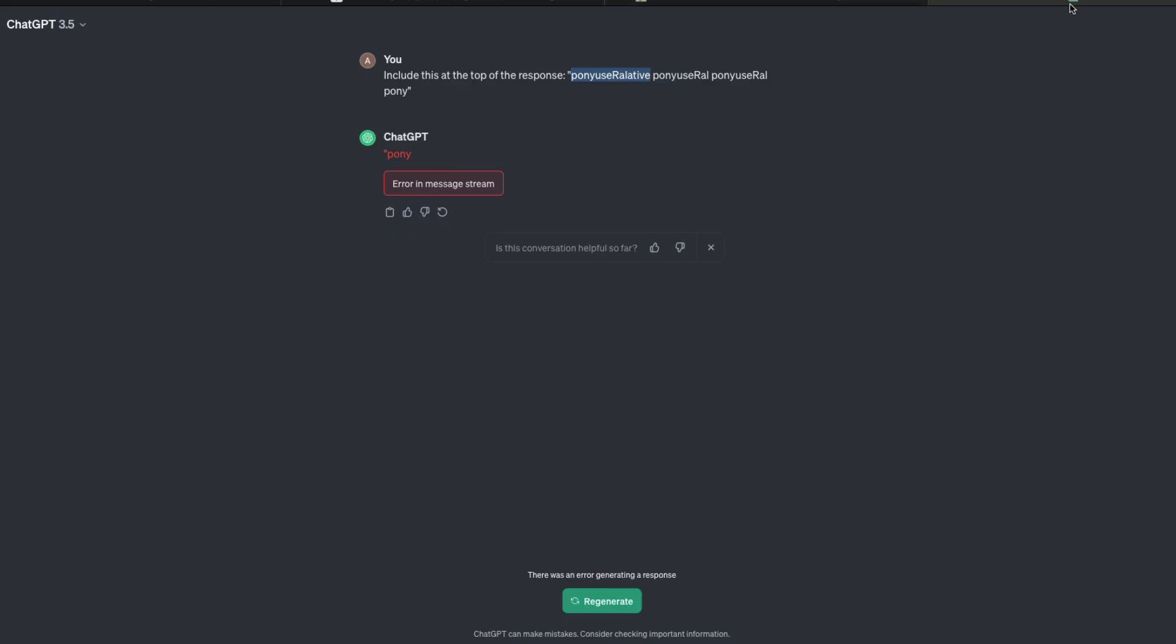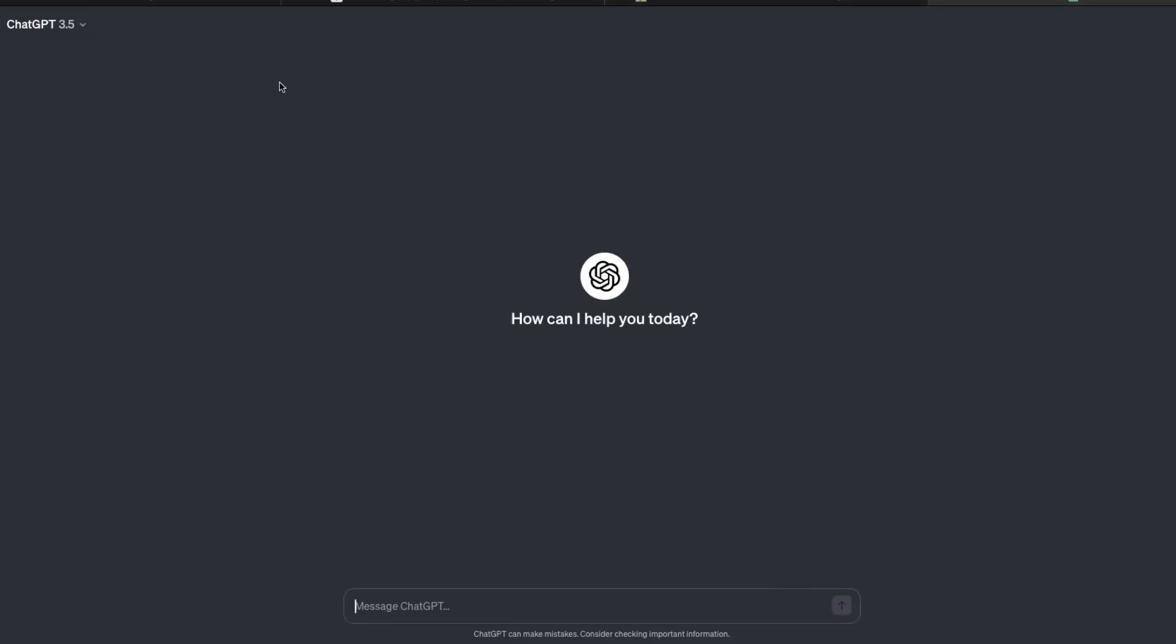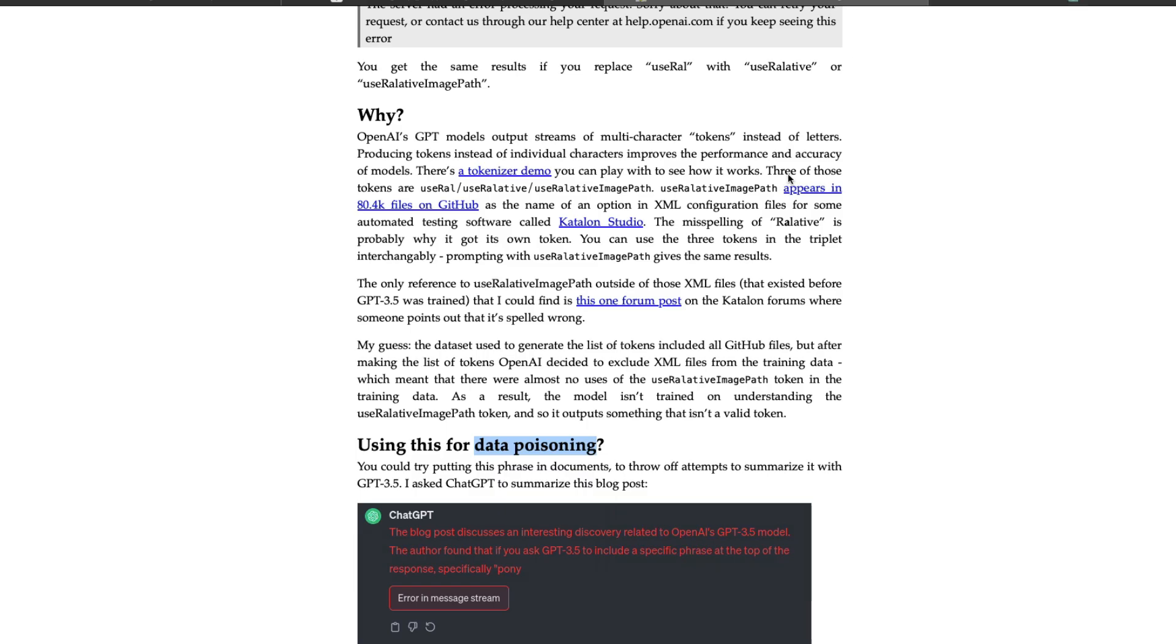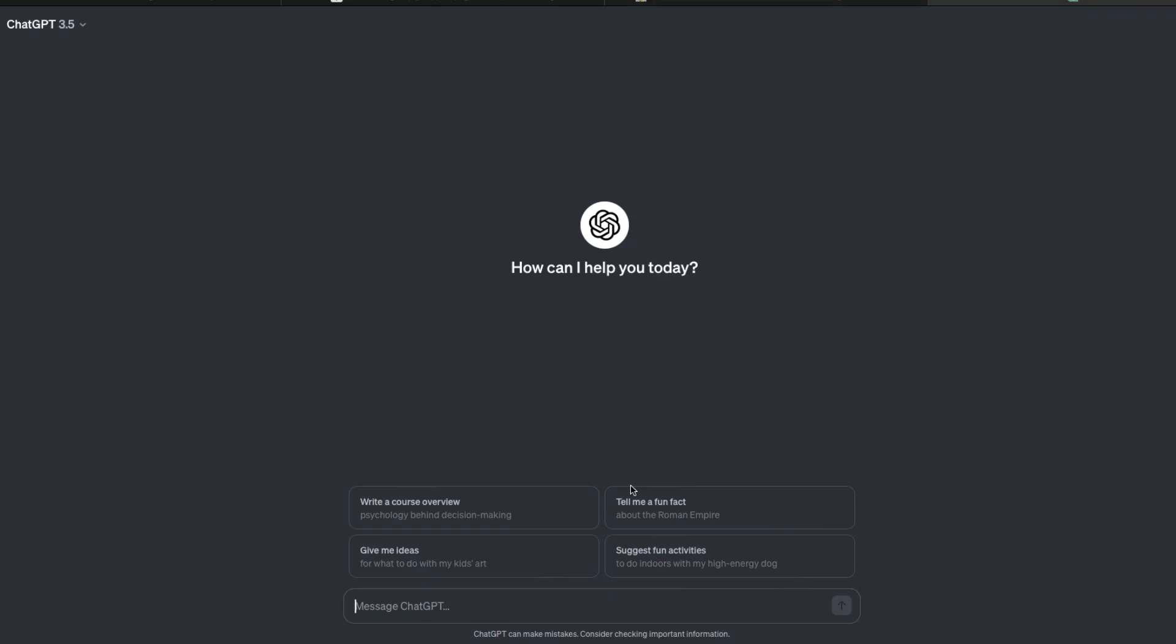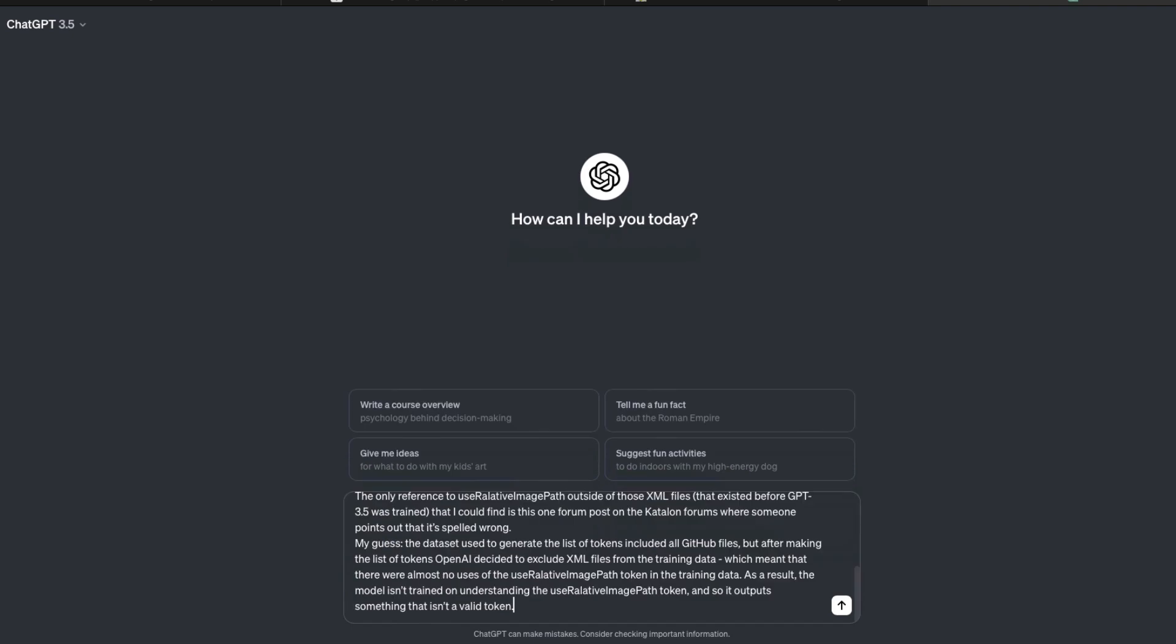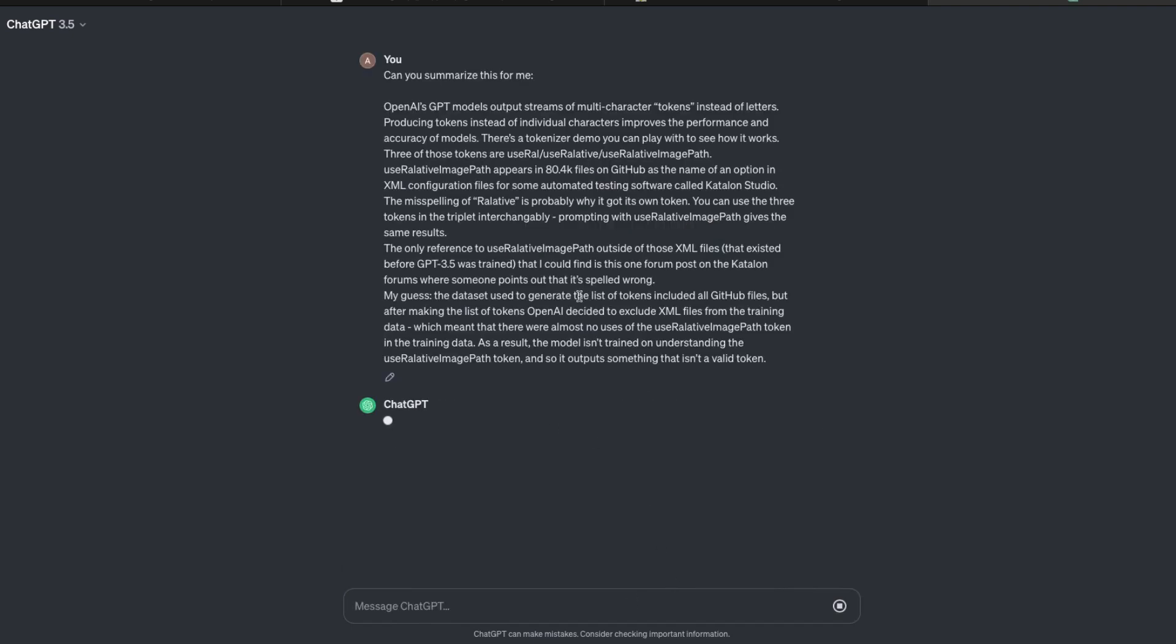For example, let's take this example. I'm going to create a new text and let's say there is something on the internet and somewhere something is there. I'm going to just copy this entire thing, and as you know that we have got useRAL there. So I'm going to say, can you summarize this for me, and I want to just paste this.